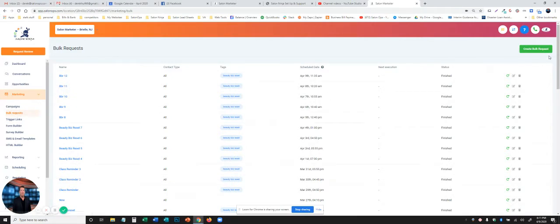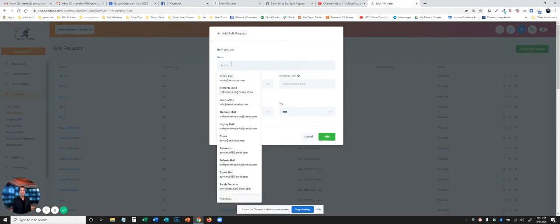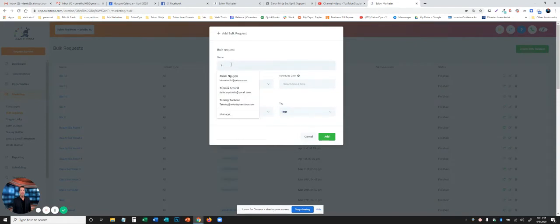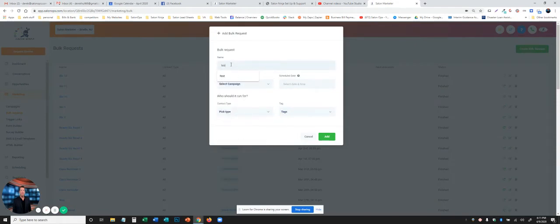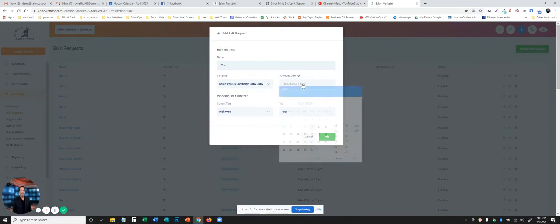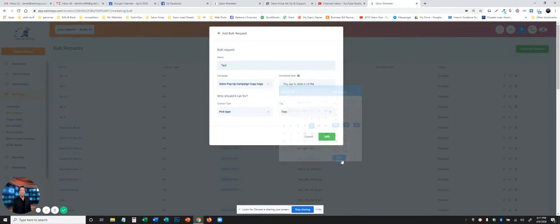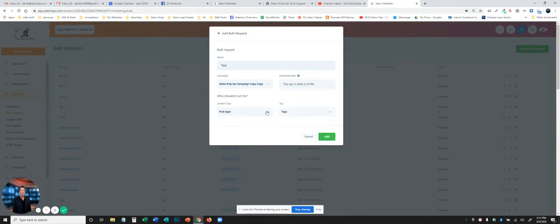So what you do is click bulk request, create a bulk request, name it. We're going to name it test for this purpose. Select the campaign. We're going to do the pop-up that we just did. Select the date and time. We're going to drive everybody there now. You should usually use now 99% of the time because the campaign itself has the timing instructions built on it. So just hit now.